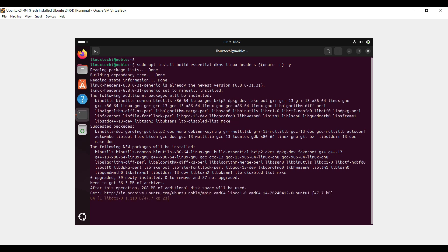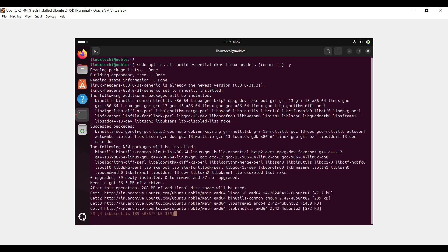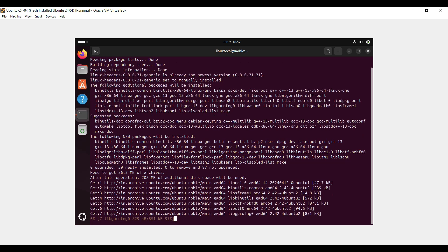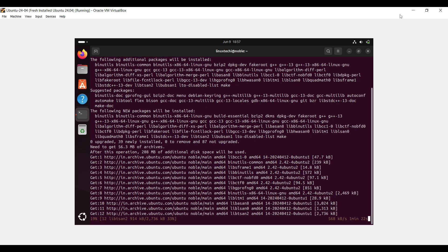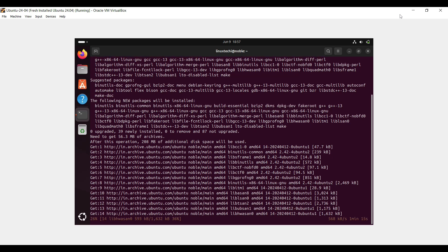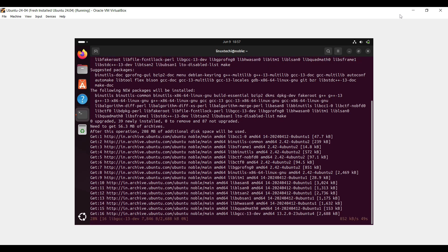These commands update the package list and install essential build tools and grab the necessary kernel headers. It may take a minute or two depending on your internet speed.